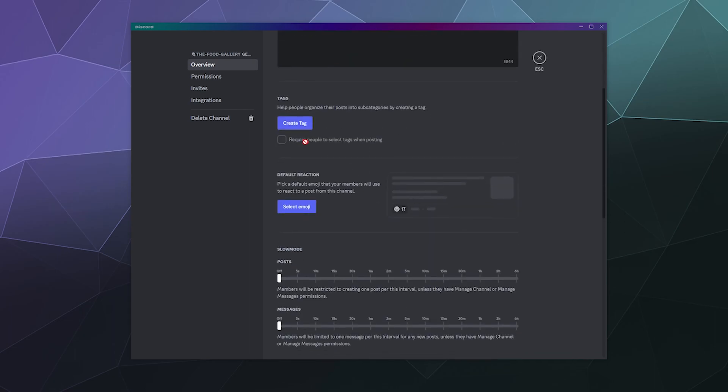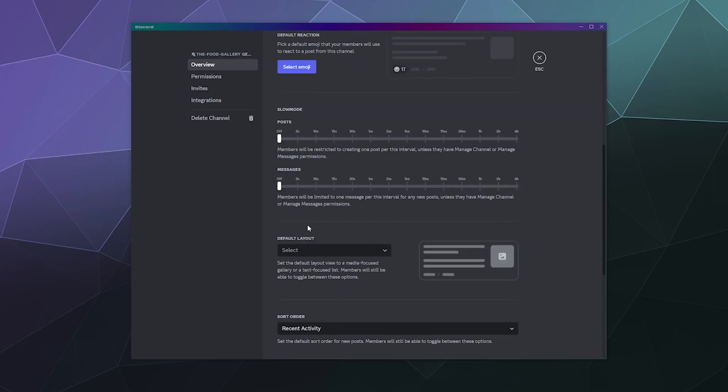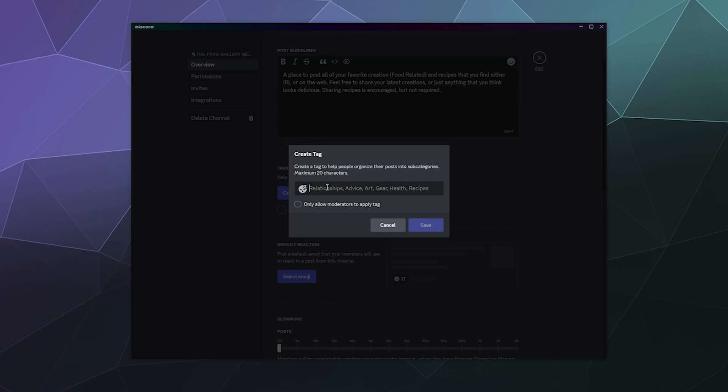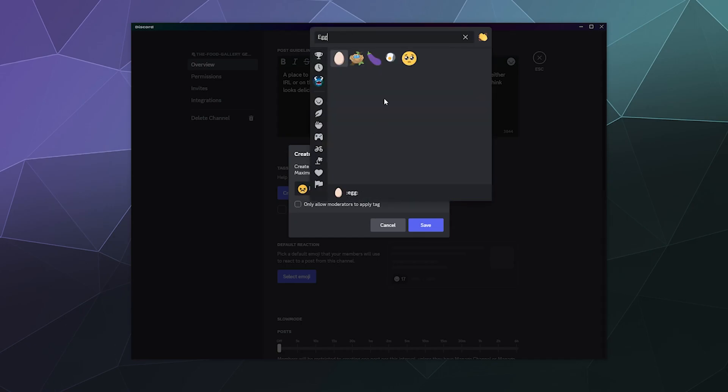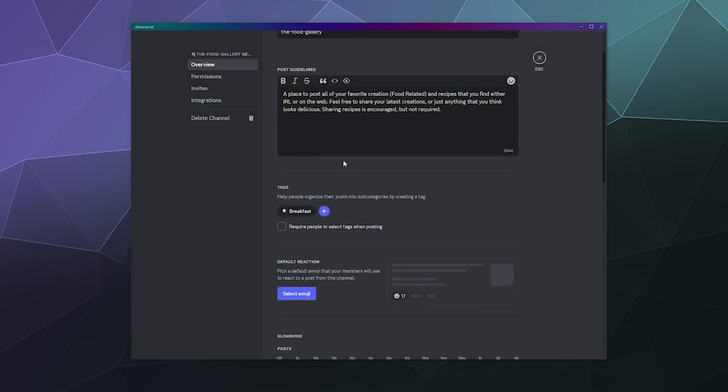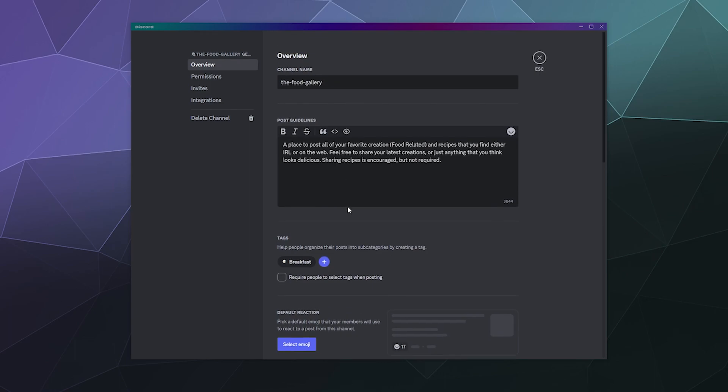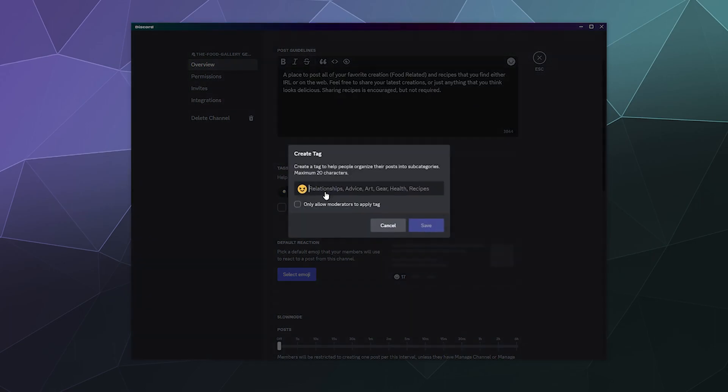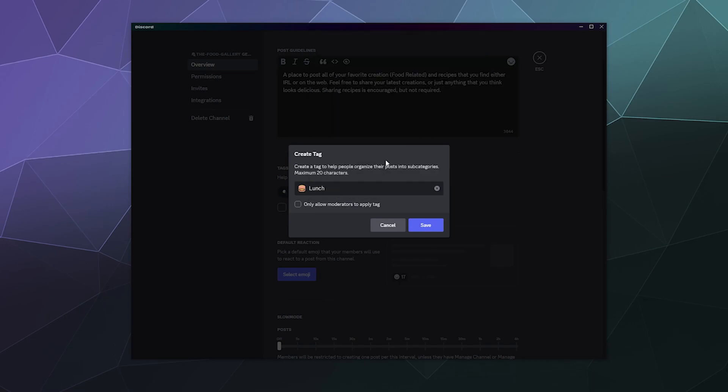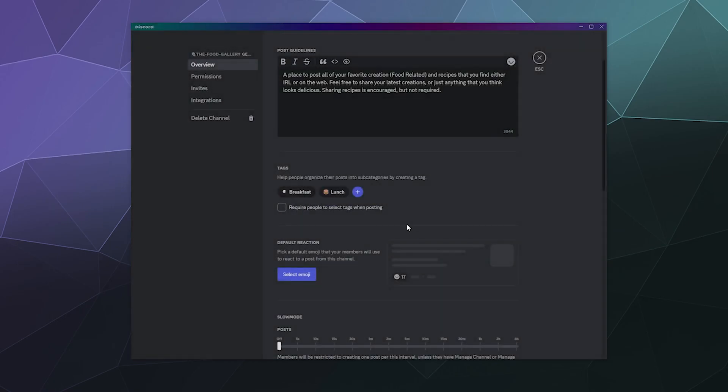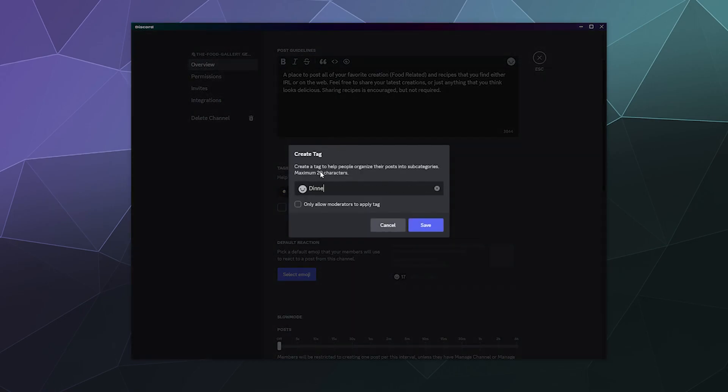It's not saving my tags. I've completed the post guidelines. Normally it'll let me start creating these tags. Let's try this again. Breakfast, and then we'll do eggs for breakfast. Okay, so first I had to save changes to the post guideline before it would let me do the next step. I can't just skip ahead. Funny thing about that. So we'll do breakfast, then we'll do lunch and we'll make this a burger because, well, it's a burger for lunch.